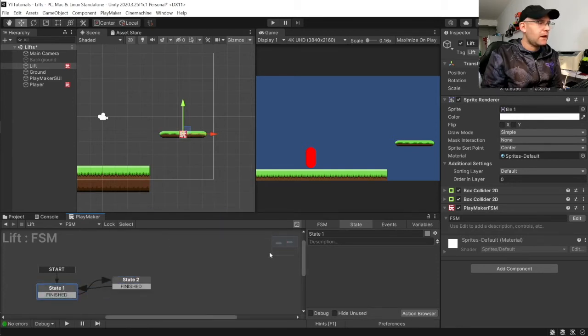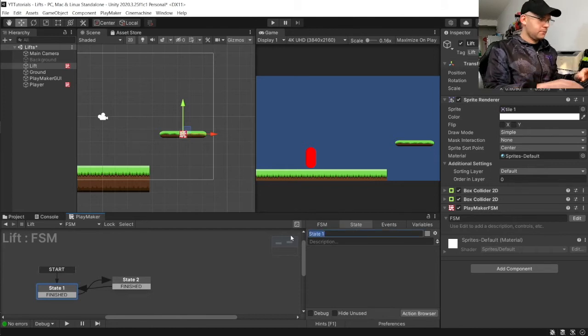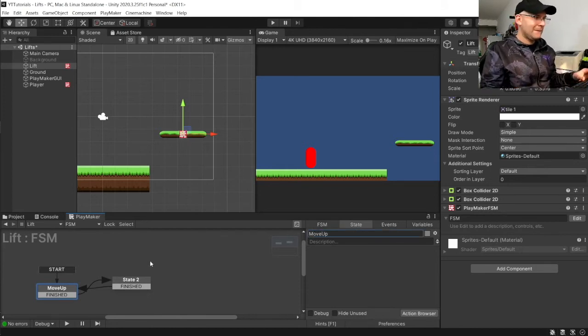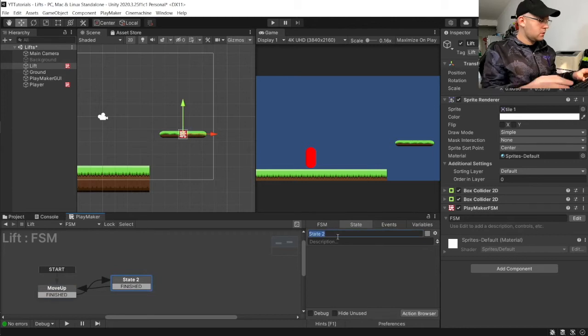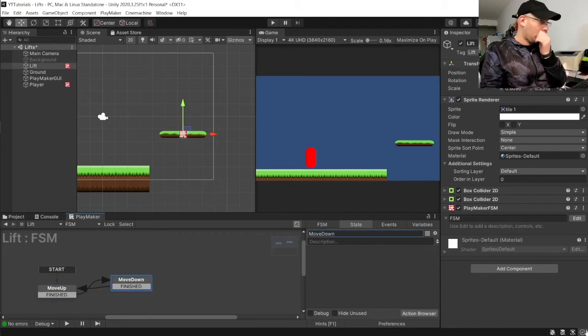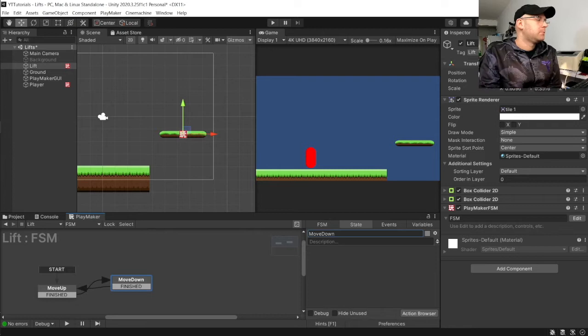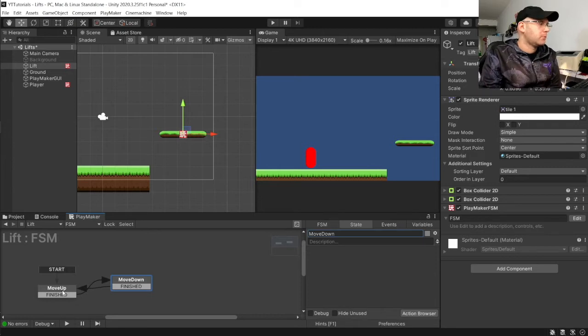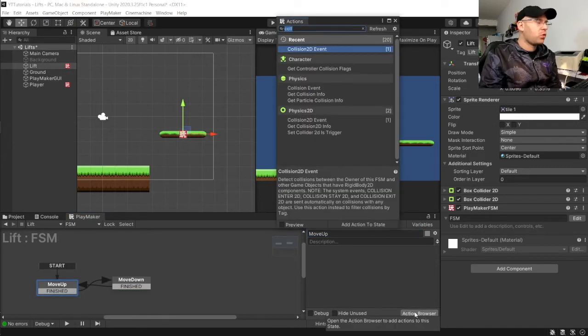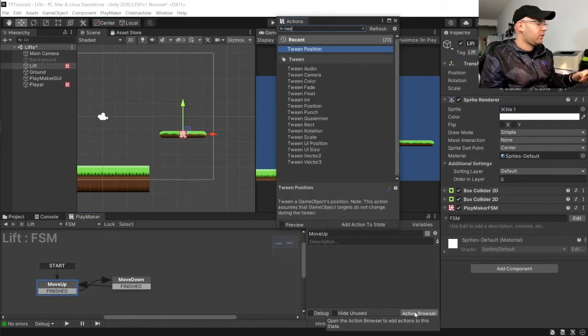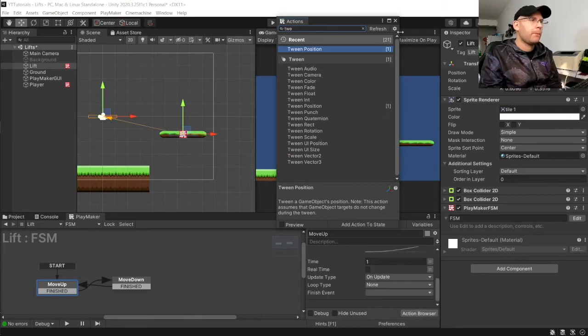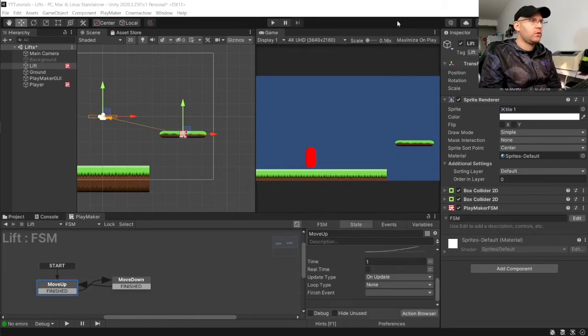And we'll call state one move up. And this one move down. All right. So, we'll get our tween position in. So, we've got tween position. And we can close this now.